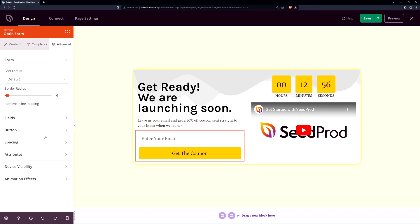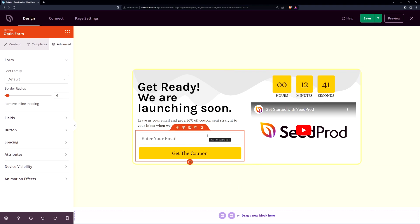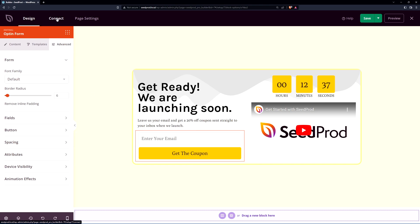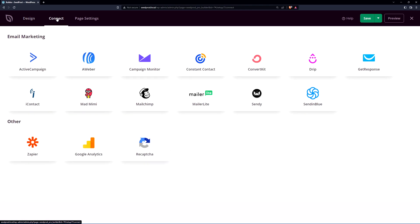And again there's advanced options here for all the different fields, the buttons, the spacing, device visibility, and animation effects. Right now when you collect email SeedProd can manage that where you would export that but you can also connect this up here at the top left to your favorite third-party email marketing service.